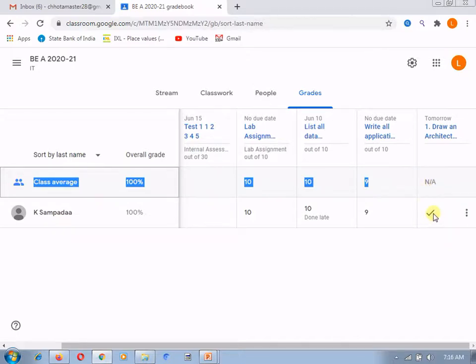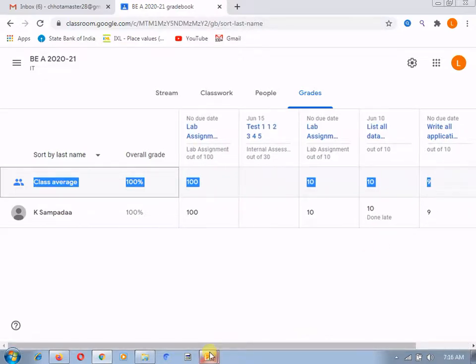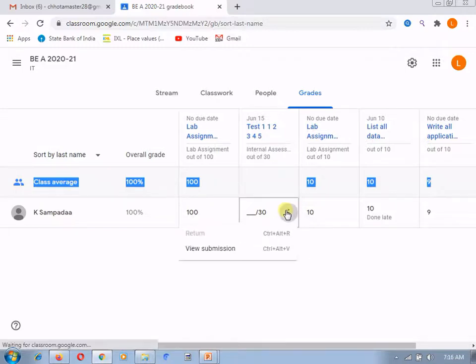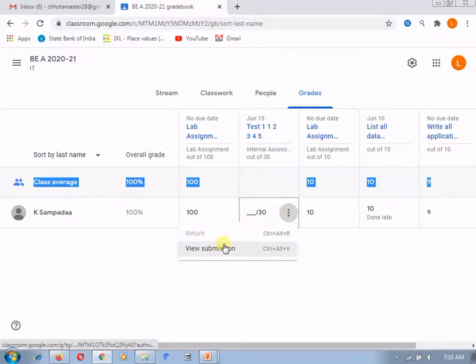And for those who have not given the grade to that particular student, you can give the grade to this particular student by viewing the submission.